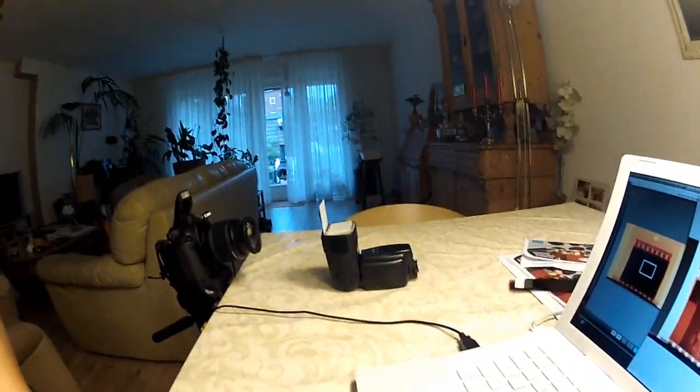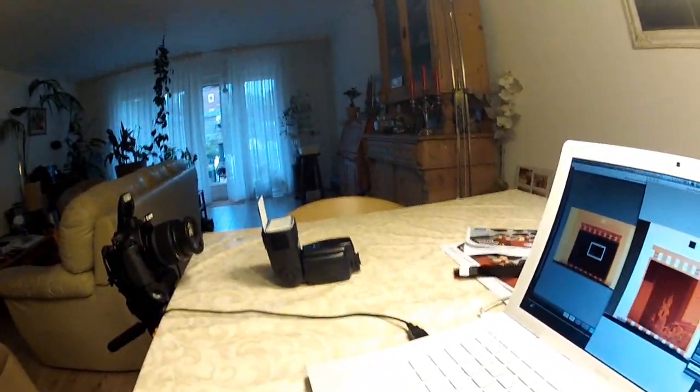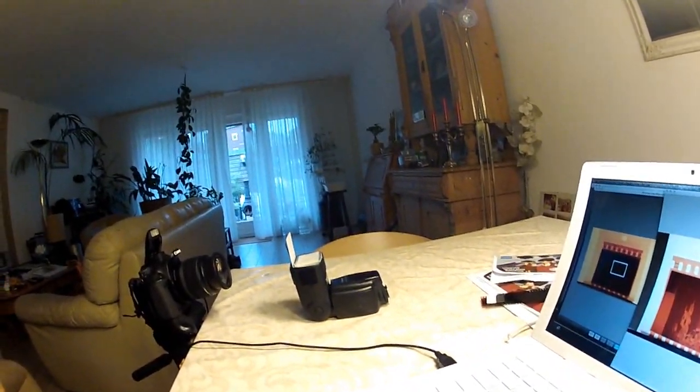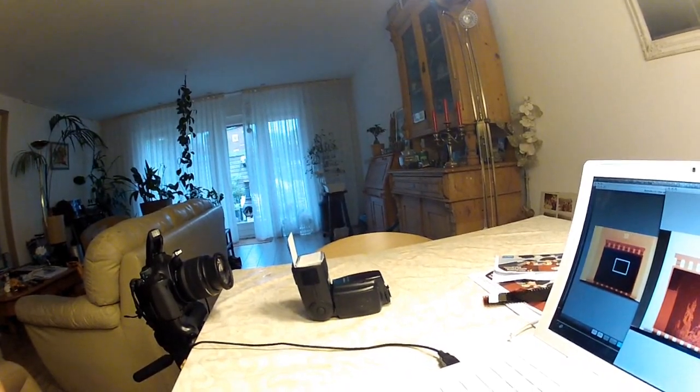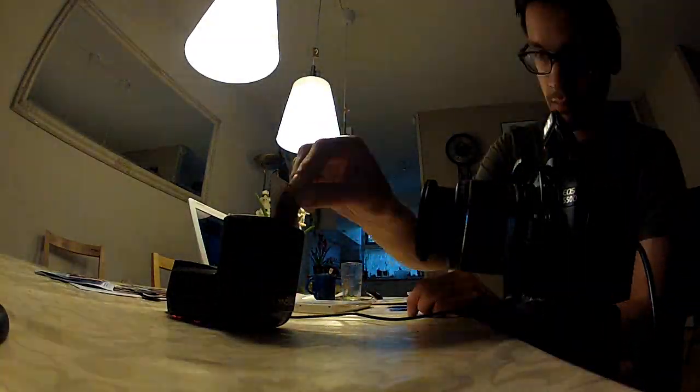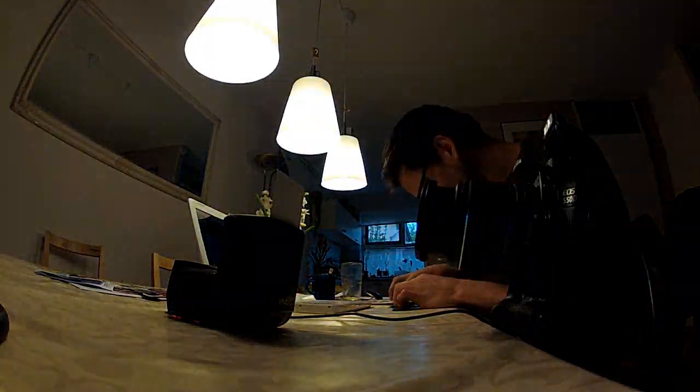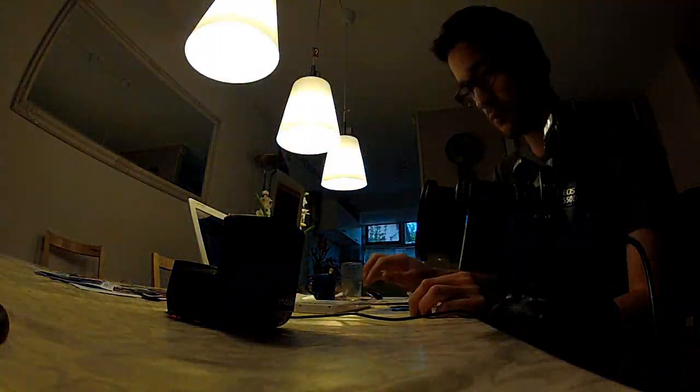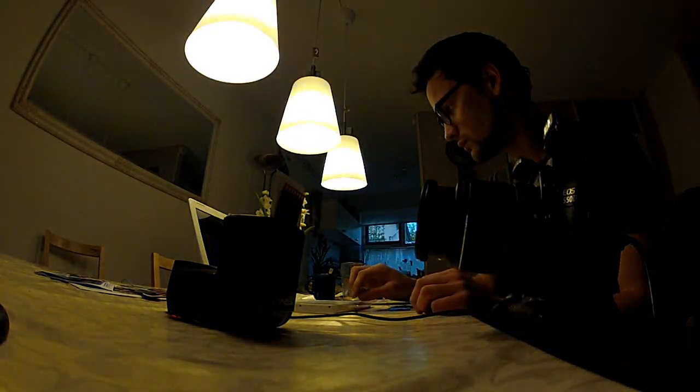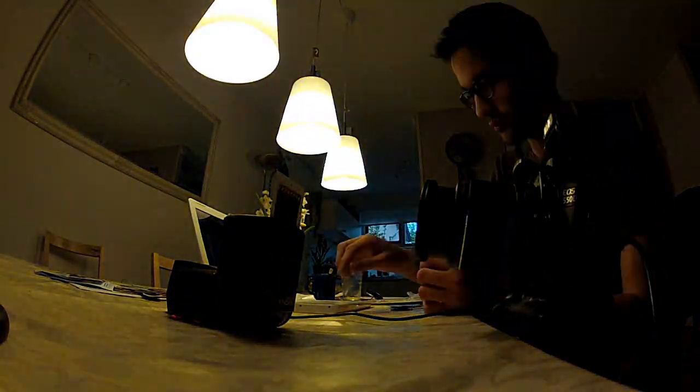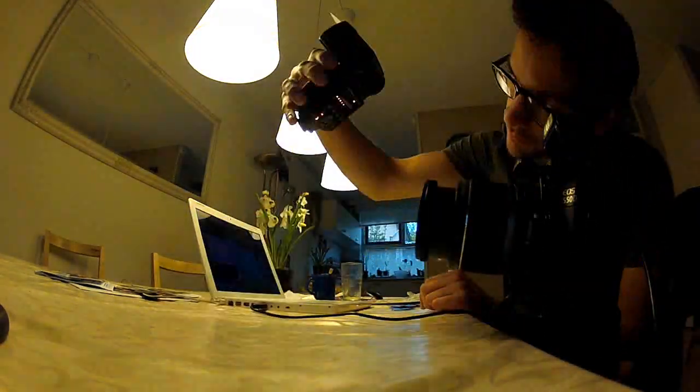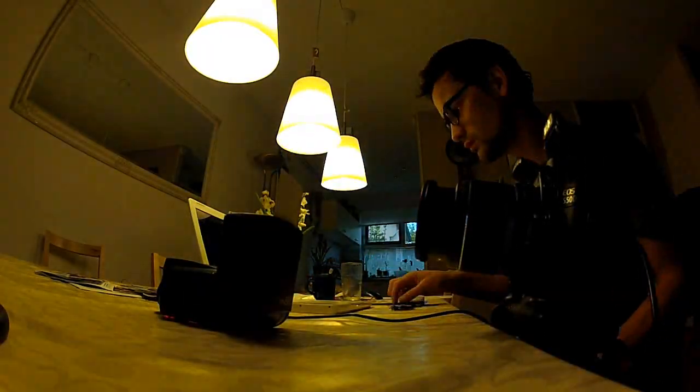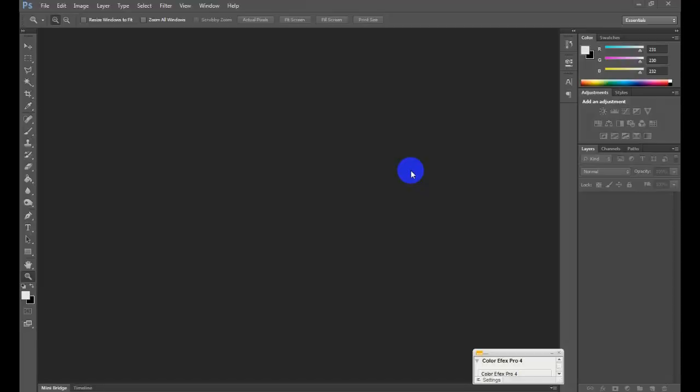Once the negative is sharp, you can take the pictures. Repeat this for every negative you have, and once you have them all done, you can go ahead and open up Photoshop.